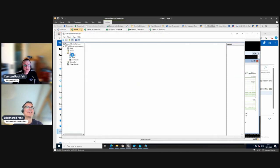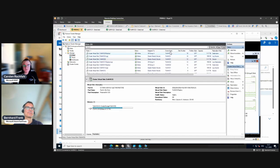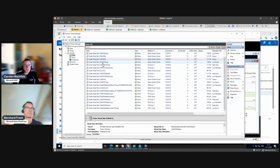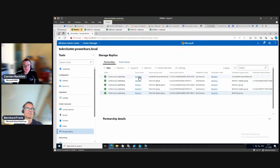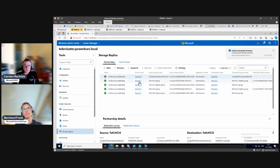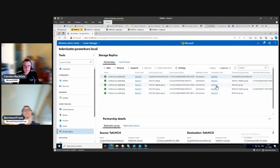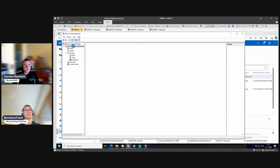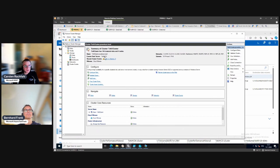Our disks should now be owned on the correct side. We still have replication running. In the partnership, all sources are on the odd nodes - we want to shut down the even ones. Let's also switch the cluster performance history. Some other roles - the current host server is already on the odd side, otherwise we could move it with Move Core Cluster Resource.